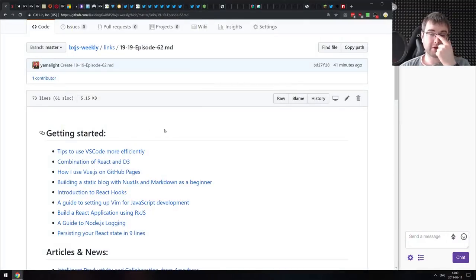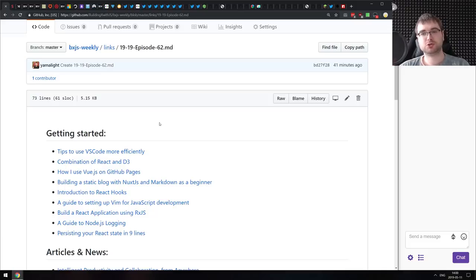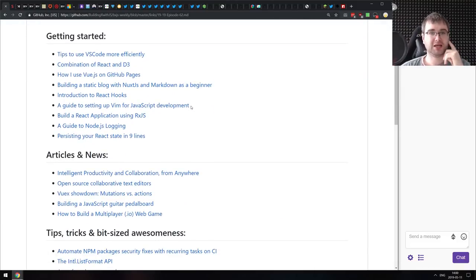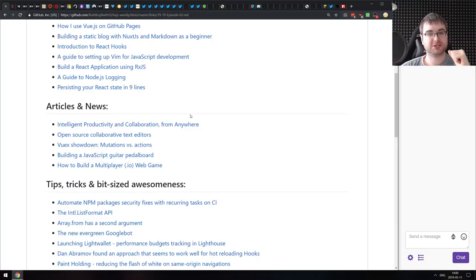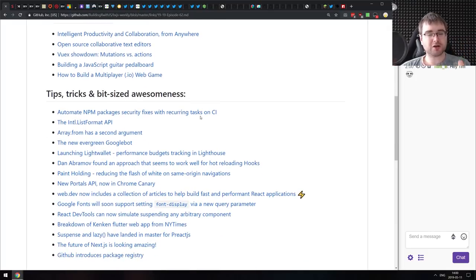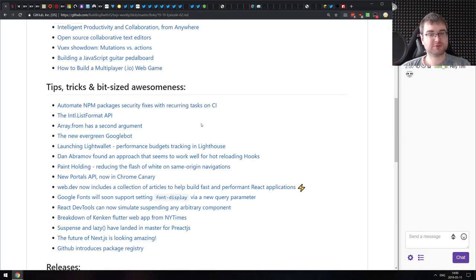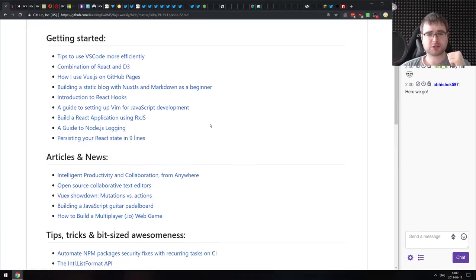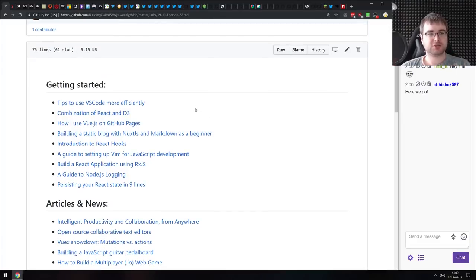Hello everyone, how's it going? Tim here, and this is BXJS Weekly bringing you all the best JavaScript news of the week. This is Episode 62. We do have quite a bit of stuff today — not that many getting started articles or news, but we do have a ton of really cool announcements coming specifically from Google IO, which was this week. So let us get started.